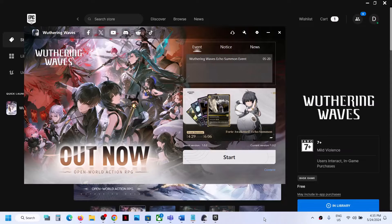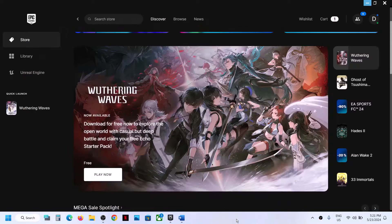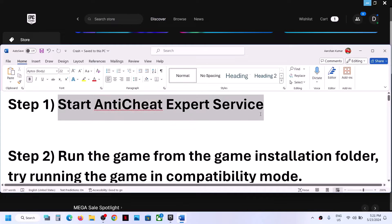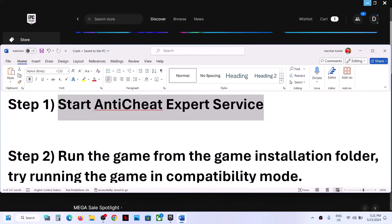Hello guys, welcome to my channel. Today in this video I'm going to show you how to fix Unreal Engine crash error with the game. The first step is to start the anti-cheat export service.